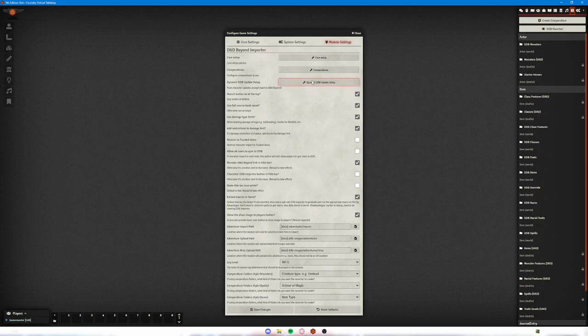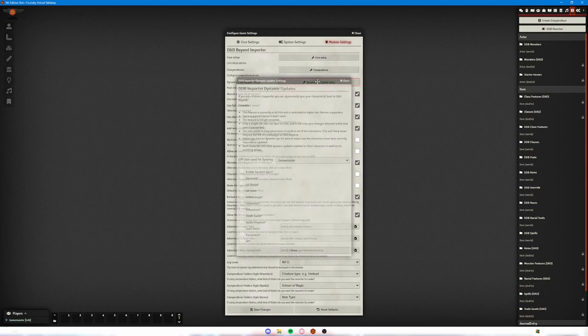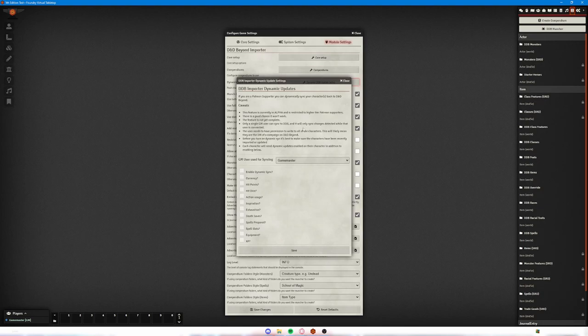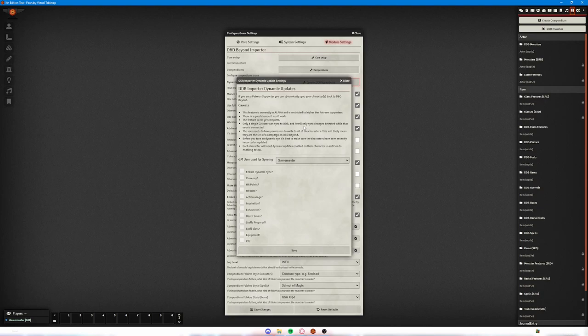And then you have dynamic D&D Beyond update setup. Now this allows you to take information you've added to a character in Foundry and update the D&D Beyond character with that new information. This is really handy if you've got a group that plays in person and virtually, because they can keep all their characters updated on D&D Beyond.